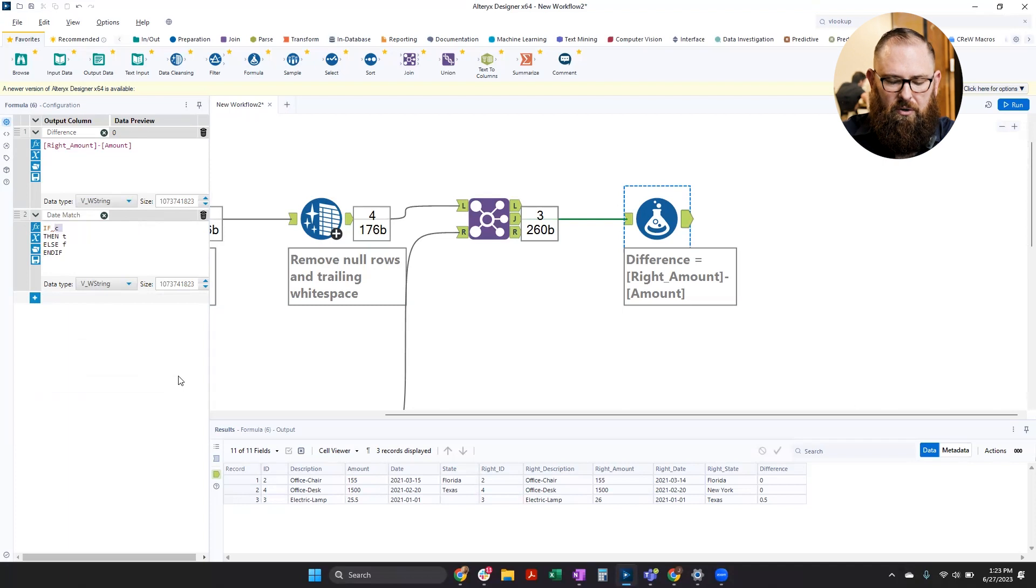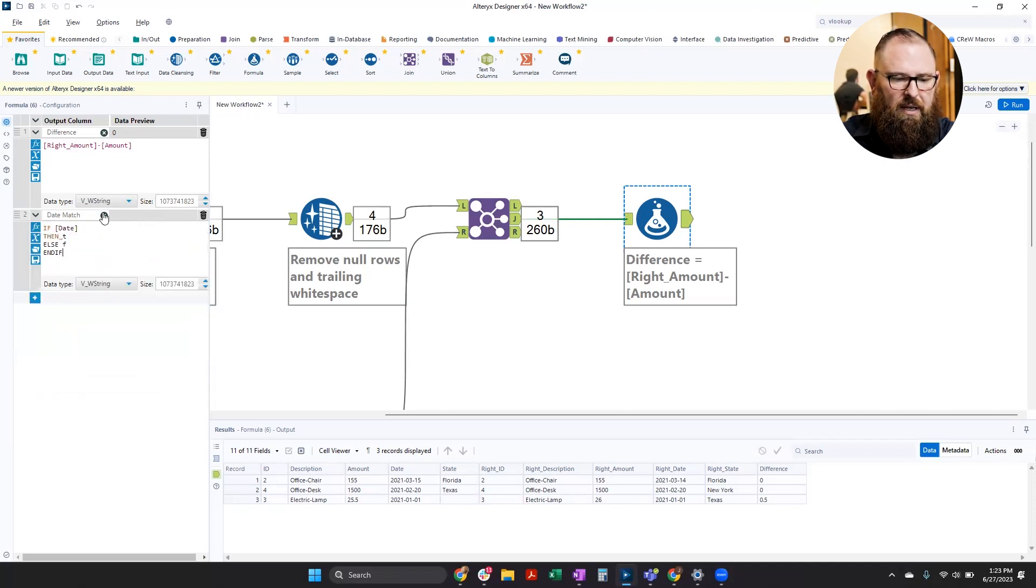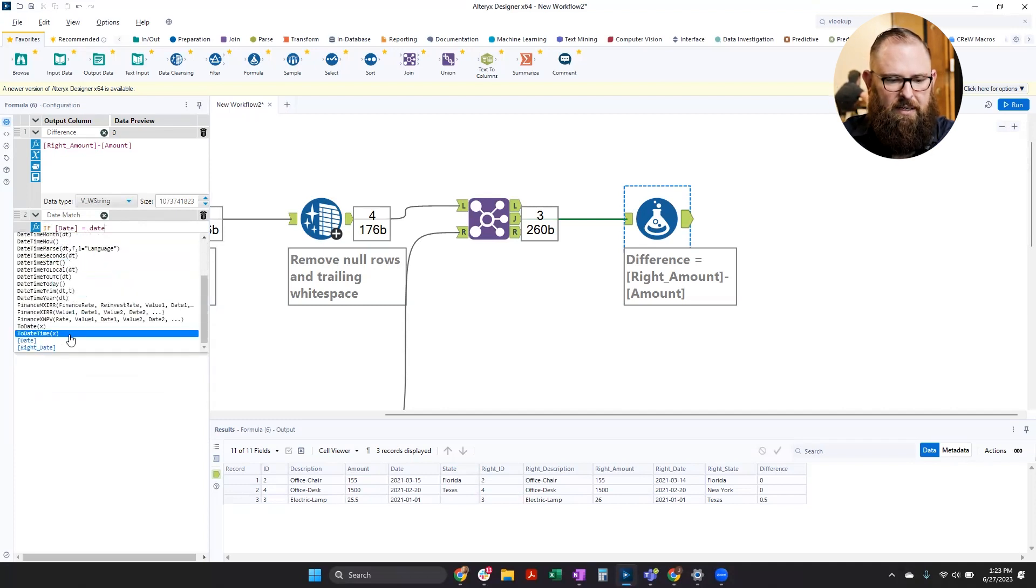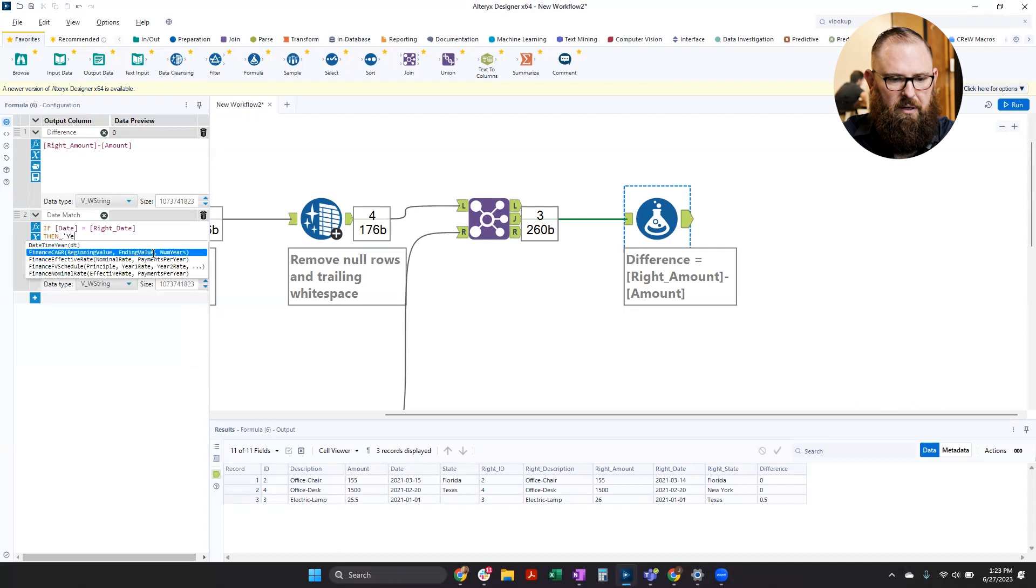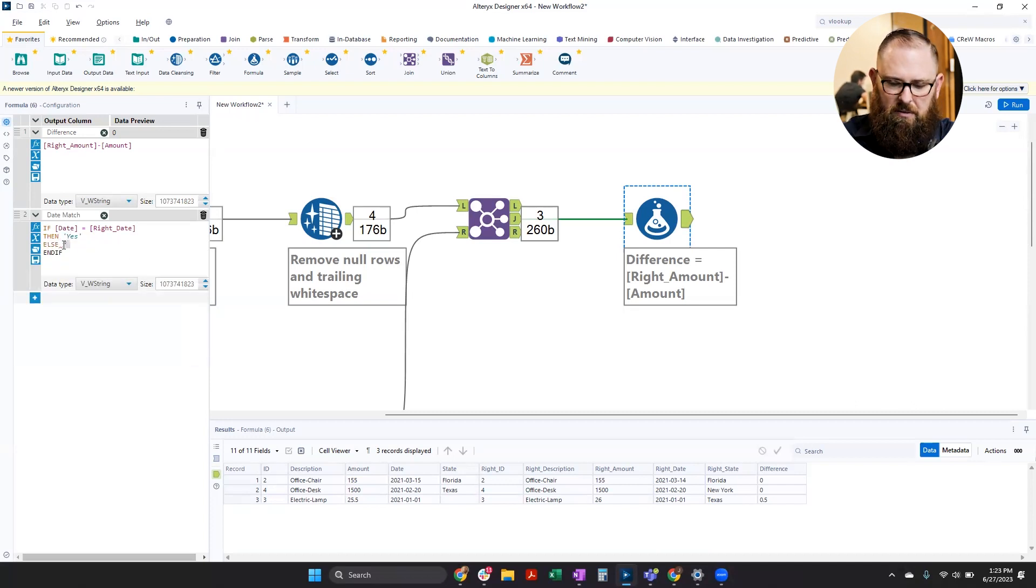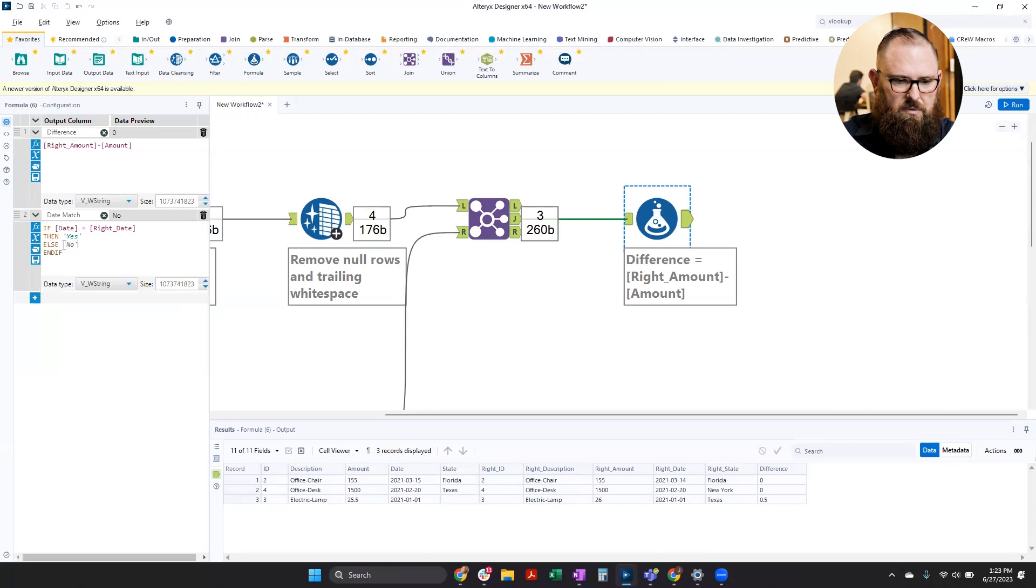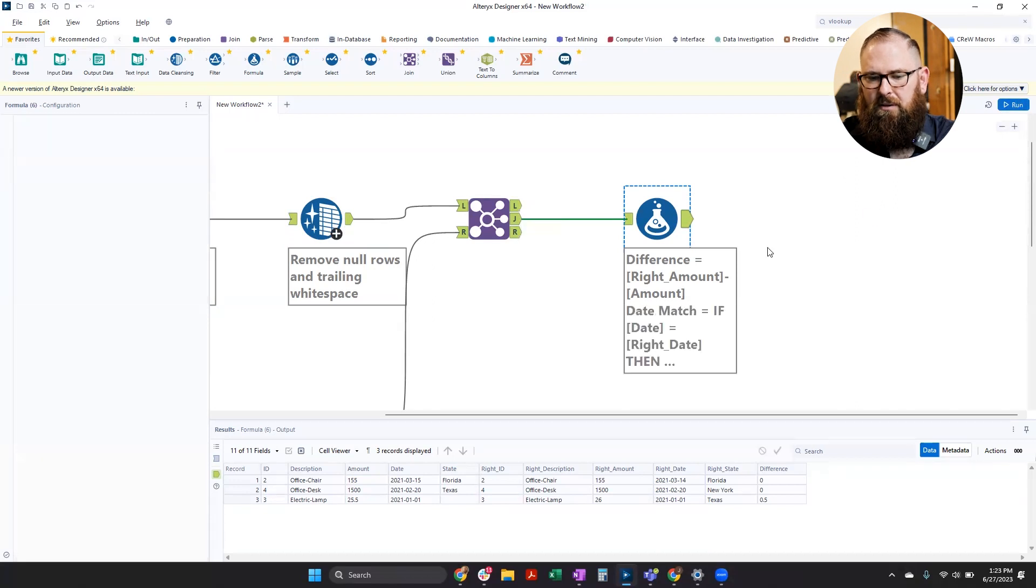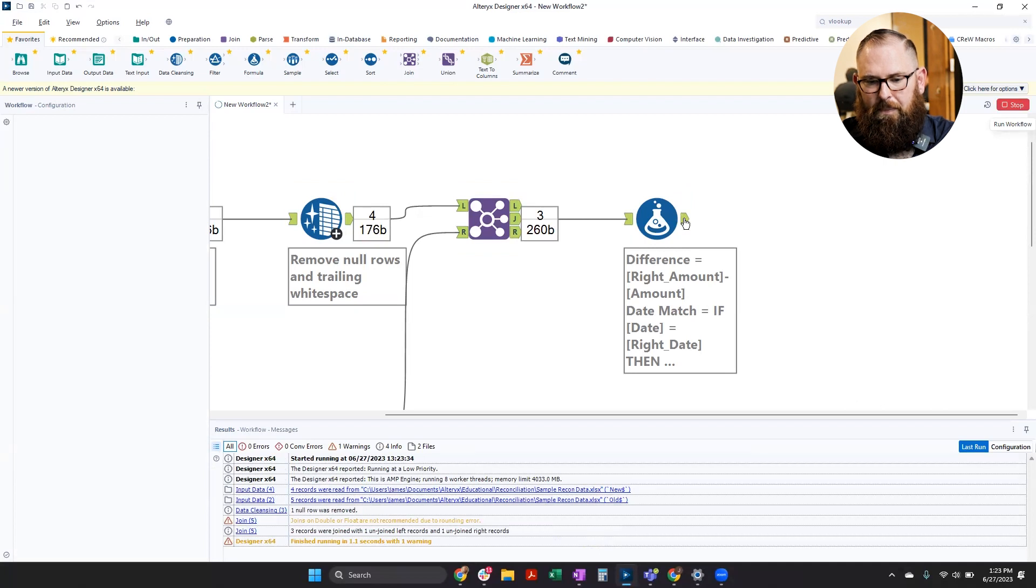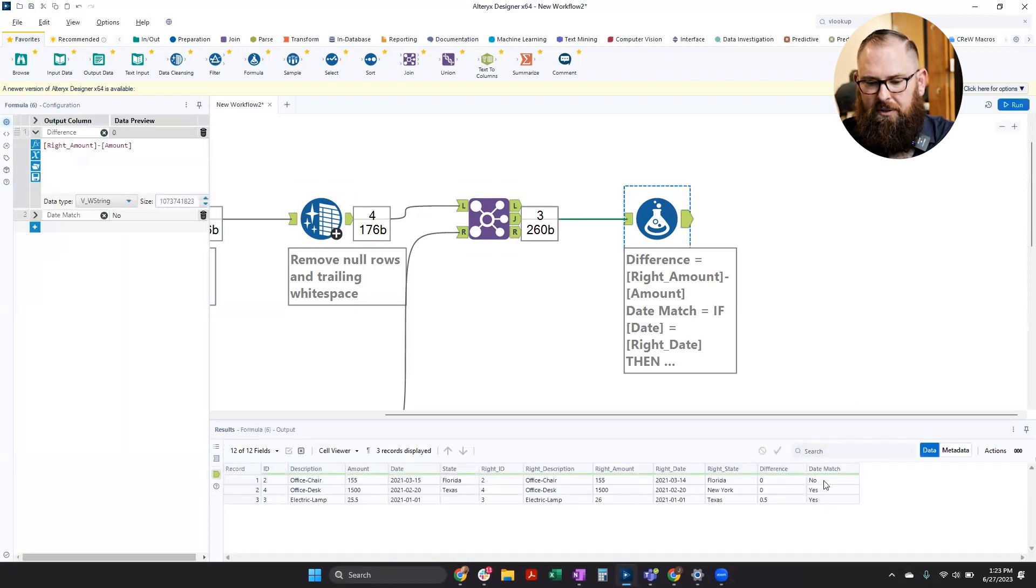But I'm going to do for conditions. I'm going to choose if date equals that right date, then and in quotes, I'm going to put yes, else, no. And then it kind of has that end if there. Now, if we run this, we're going to see an additional column was created called date match. And it lets you know that if it matched or if it didn't.